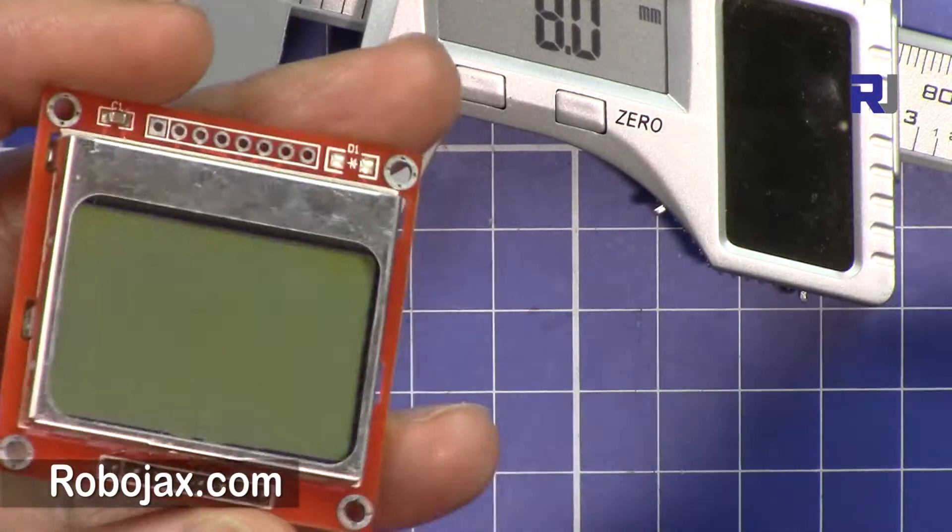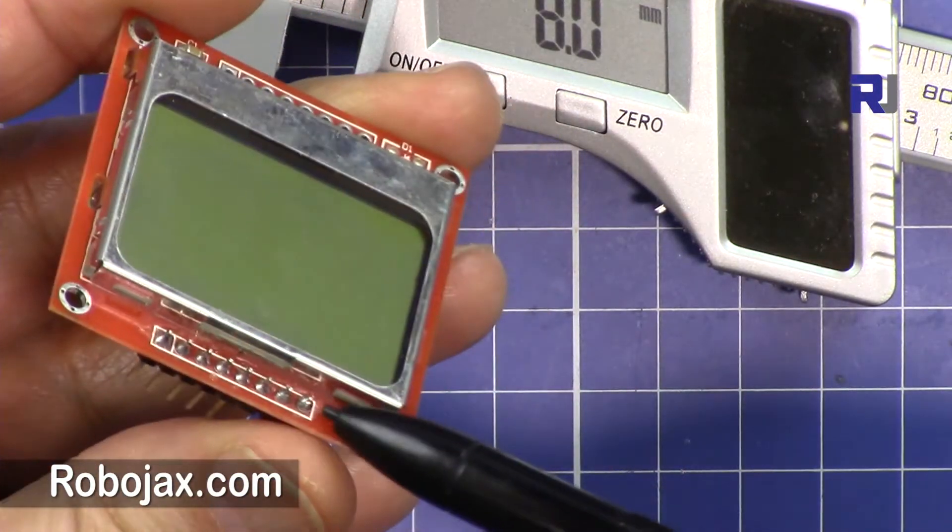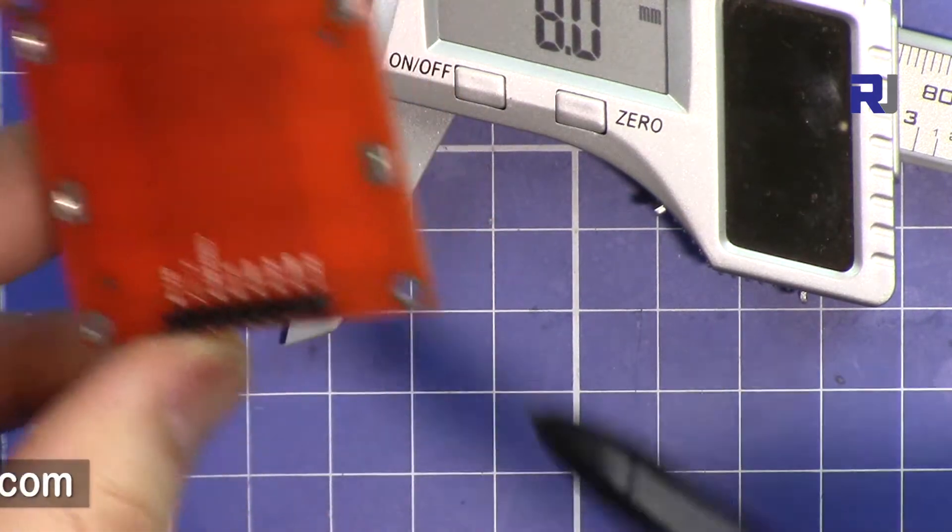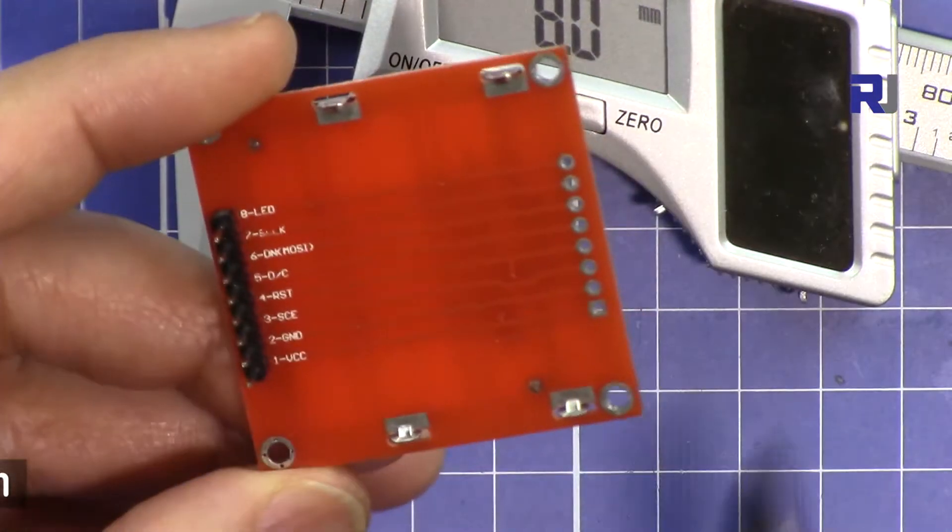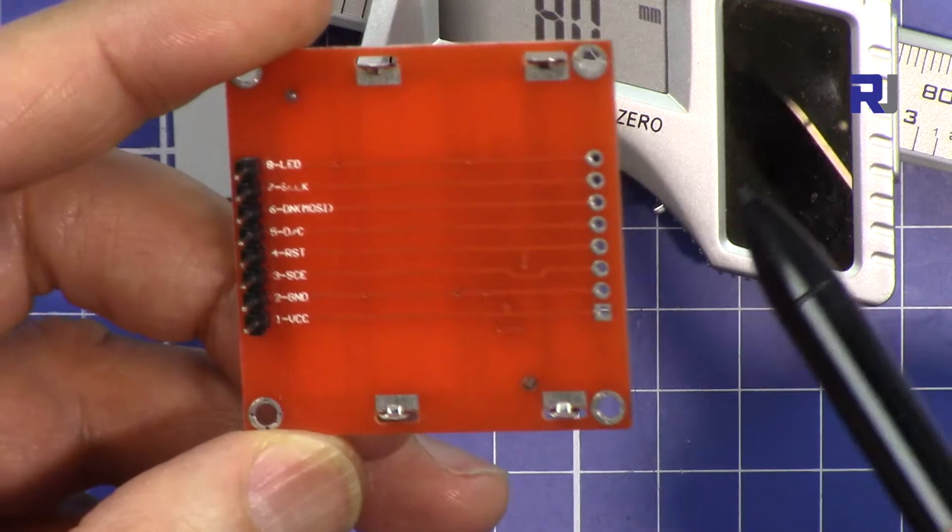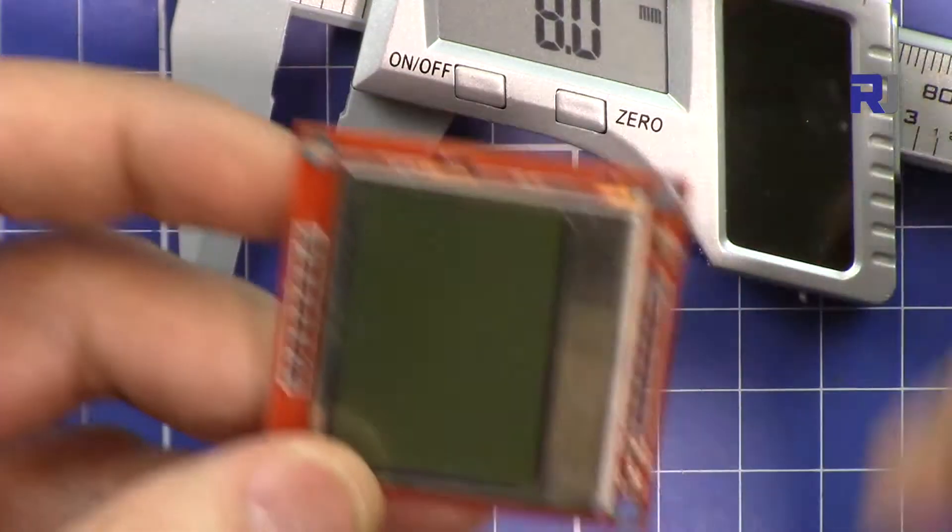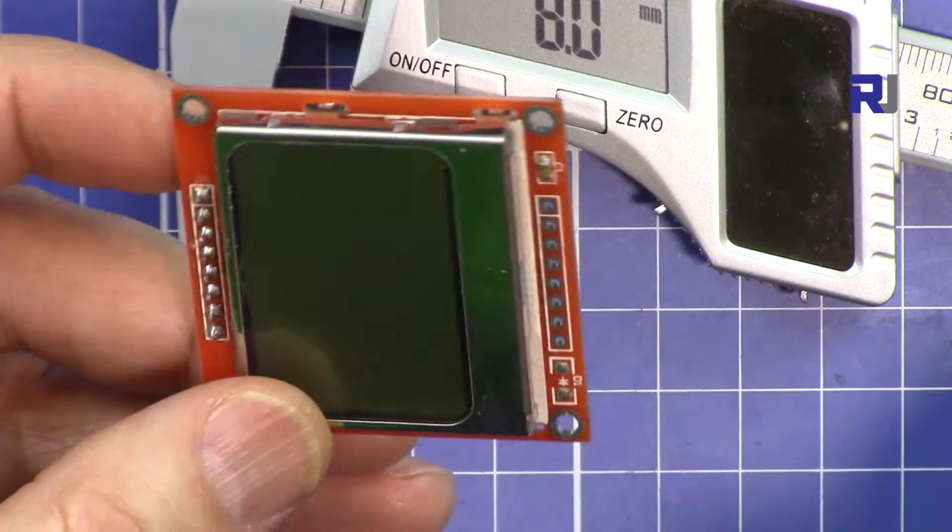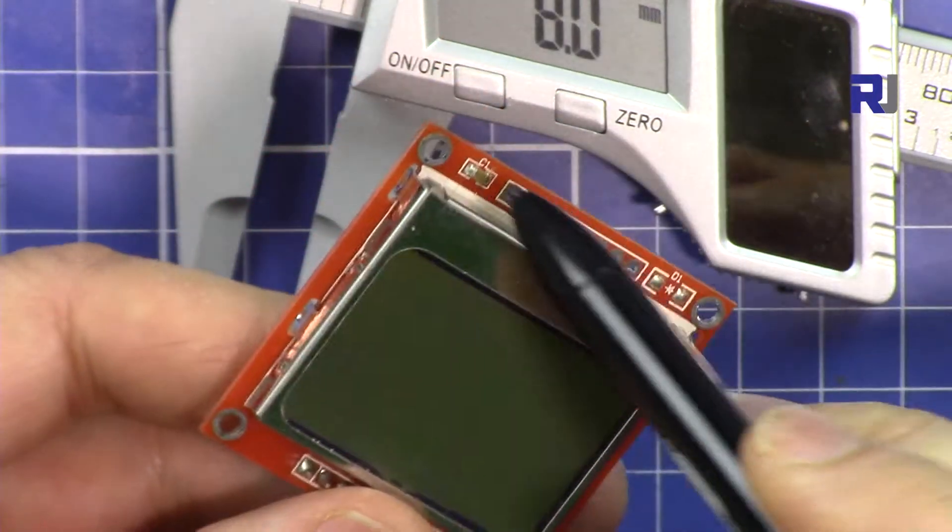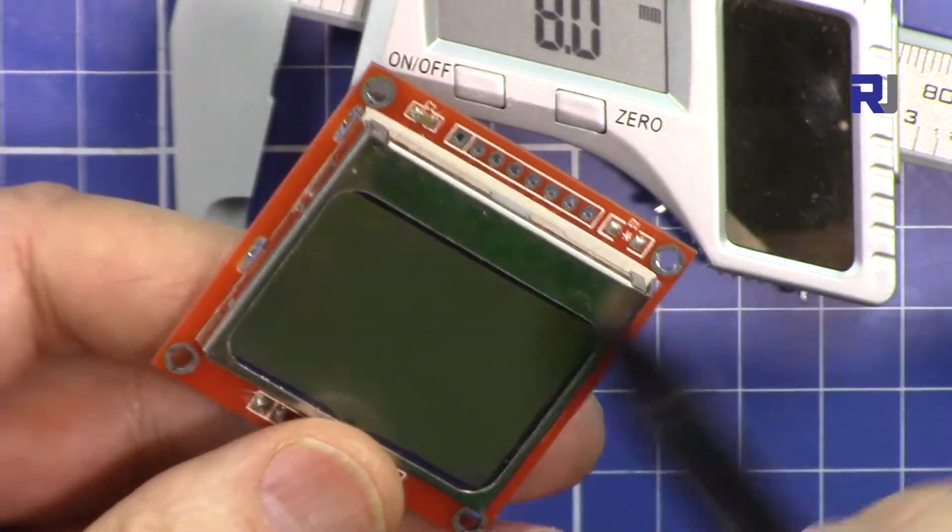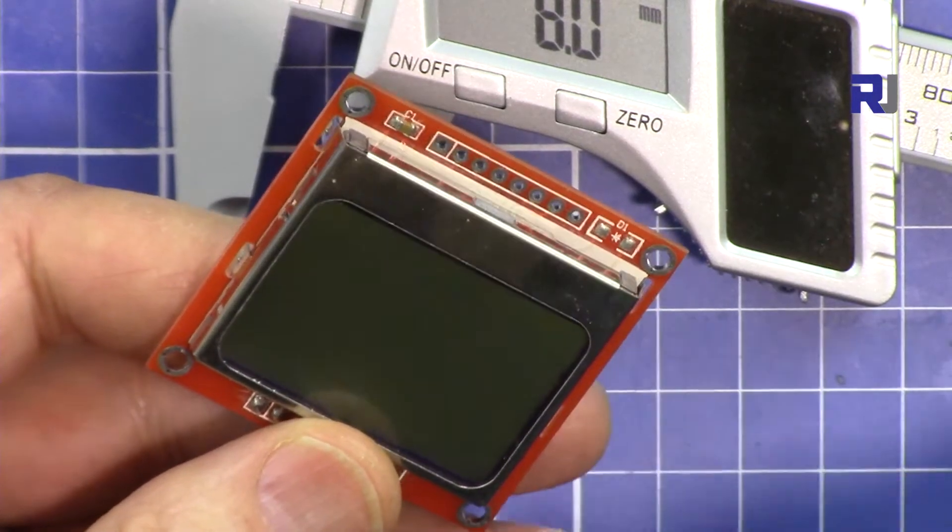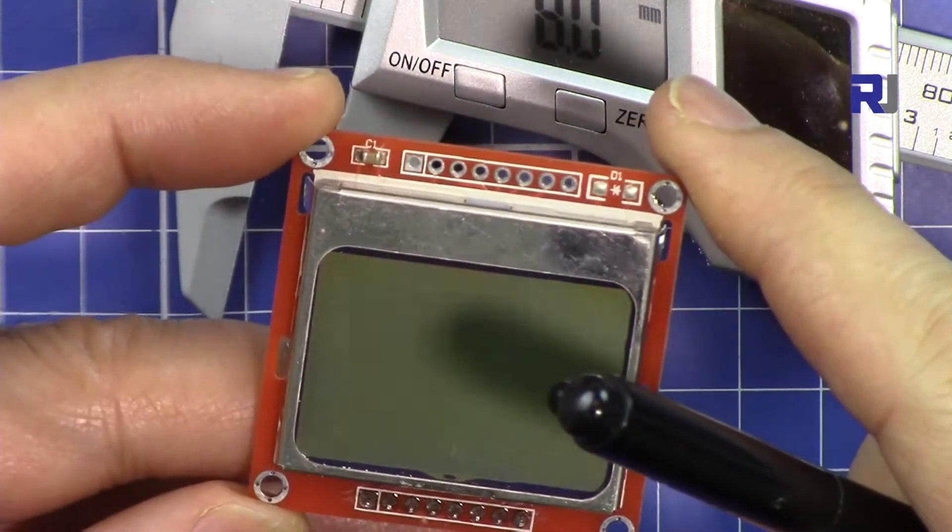This usually comes unsoldered, so I soldered this pin header here. The pin header can be either from this way or that way depending on where you want to solder it. This is also empty so you can use it either way, and we have four screw holes if you want to mount it securely.